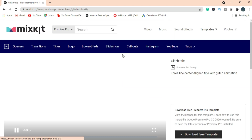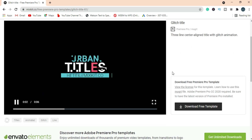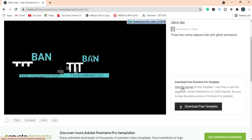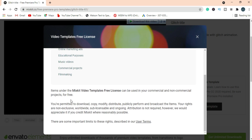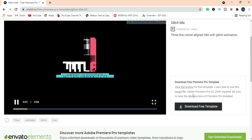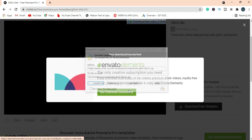Before downloading anything from this website, you must check the license. This video template has a free license and can be used for fields such as YouTube videos.